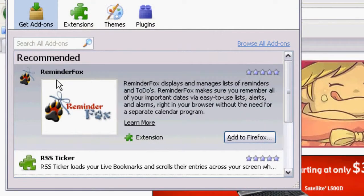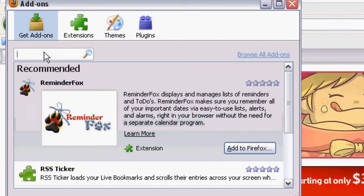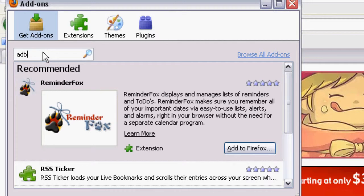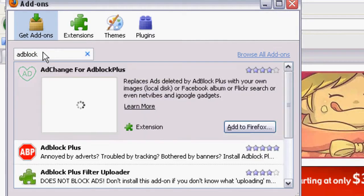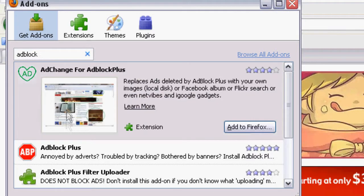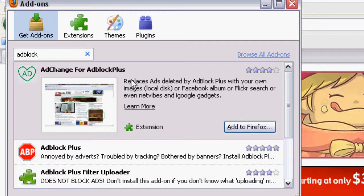and what you're going to do is search Adblock, A-D-B-L-O-C-K. Okay, and now the first result is going to be AdChange, which is actually a pretty cool version of Adblock where it takes all the advertisements and replaces them with your own images, but we don't really want that